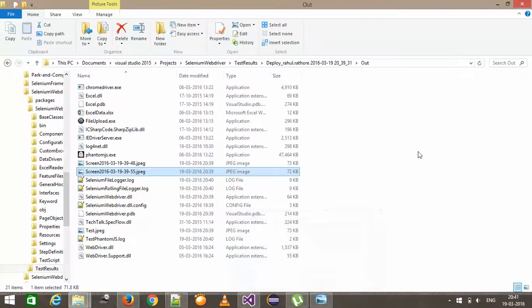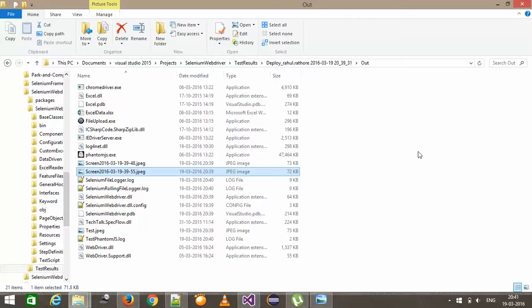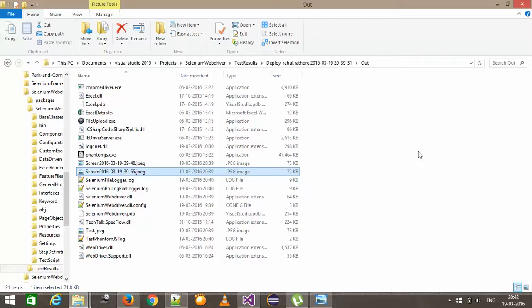So in this manner, as you can see here, the log file plays a very important role when you are running your test case inside the headless browser. Headless browser where you can't see any action on the UI. The log file also be important when you are running your task in the normal browser also. But in the headless browser, it plays more important role. And as you can see here, with the help of log file and the screenshot, you can debug the failed test case. So that's all for this video and thanks for watching.